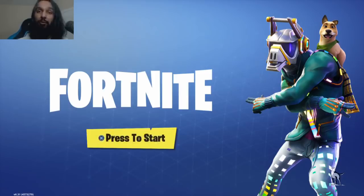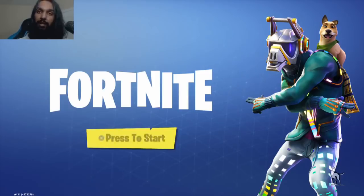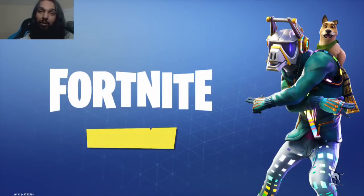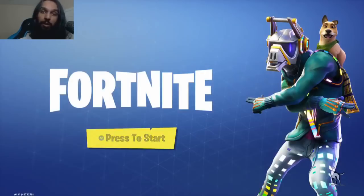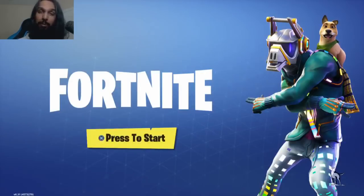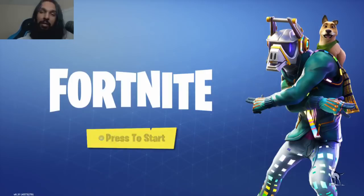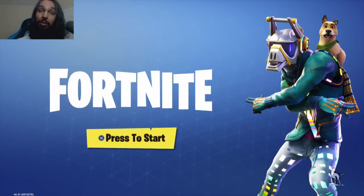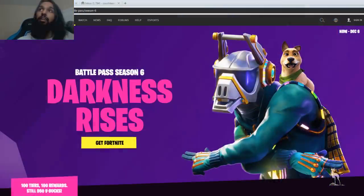So the first thing you're going to want to do is you're going to want to head on over to www.epicgames.com. So let me go ahead and get that up and then I'll show you what we're going to do next.